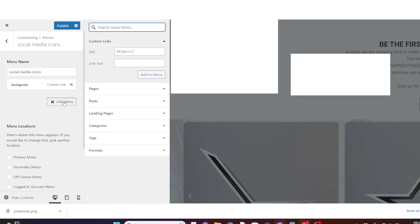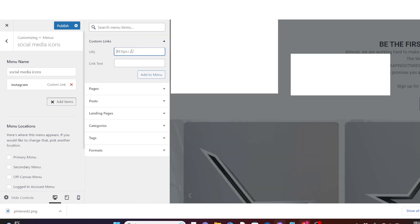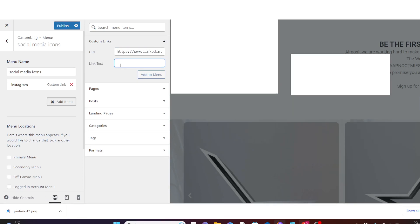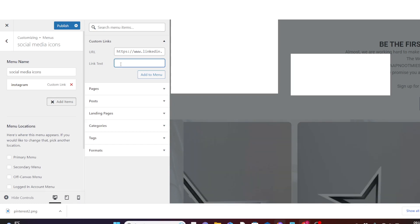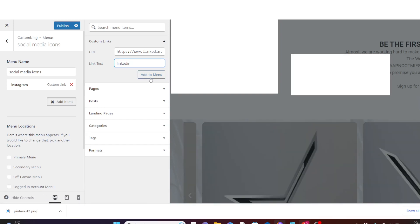Click on Add to Menu. Then click on Add Items again to add another menu item. On this second one I would like to add my LinkedIn link. Add your LinkedIn link, then under the link text add the name of the social media, so this one is 'LinkedIn'.